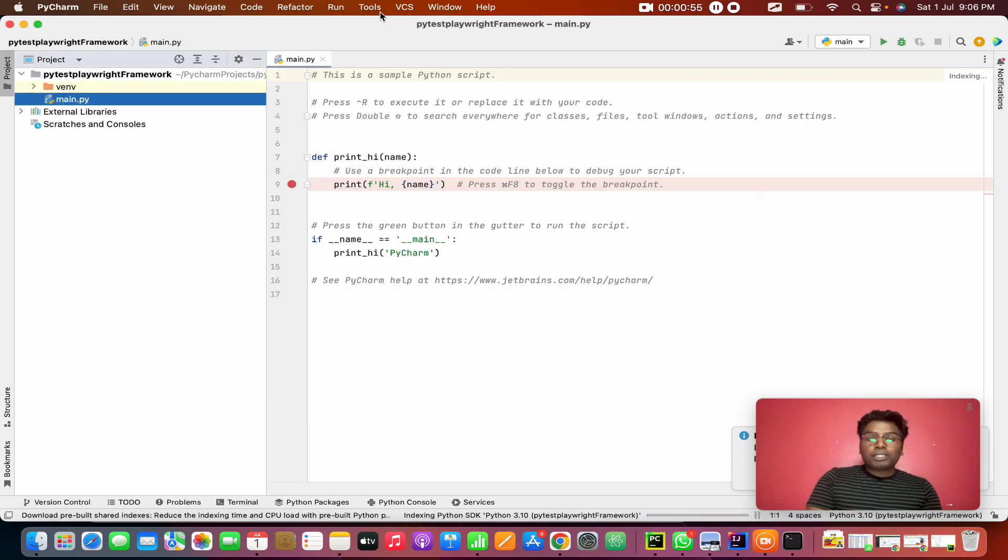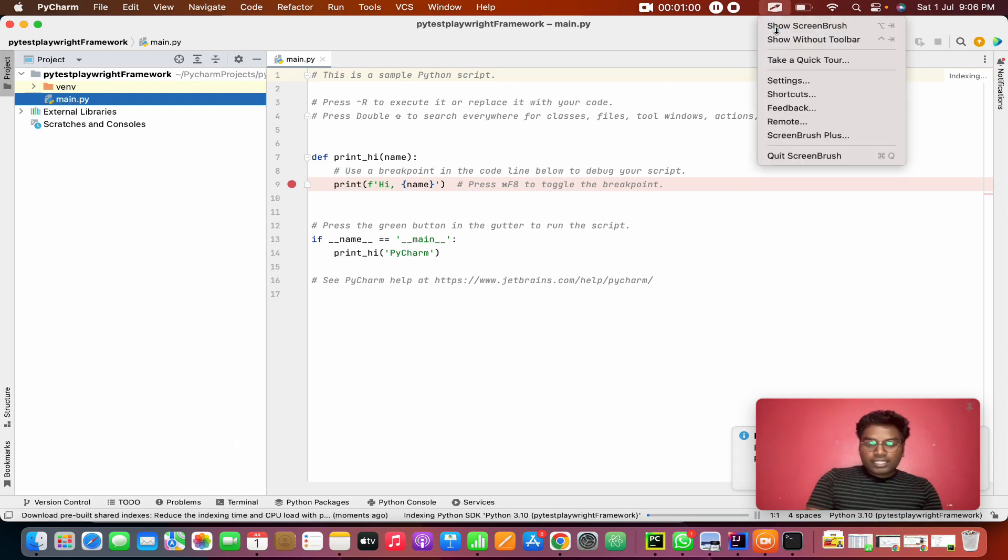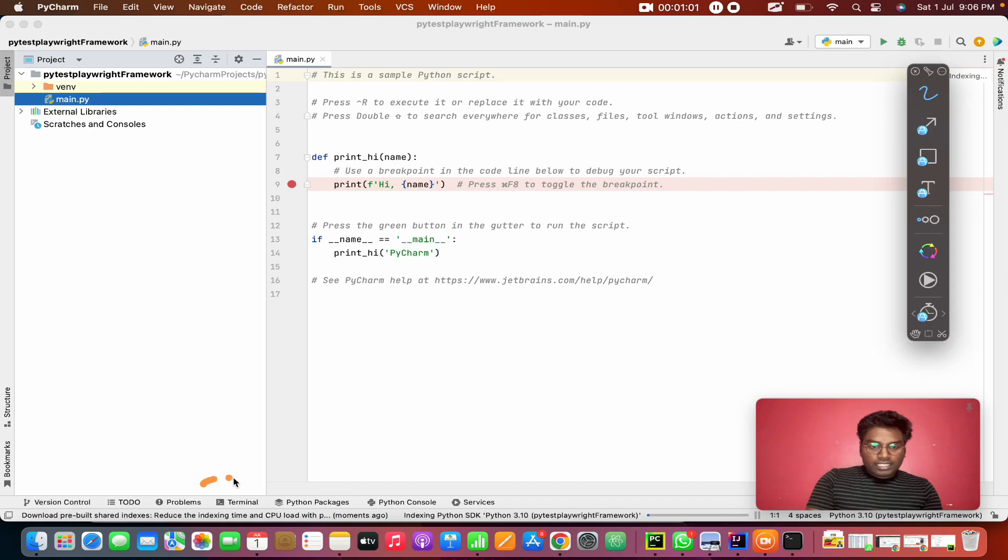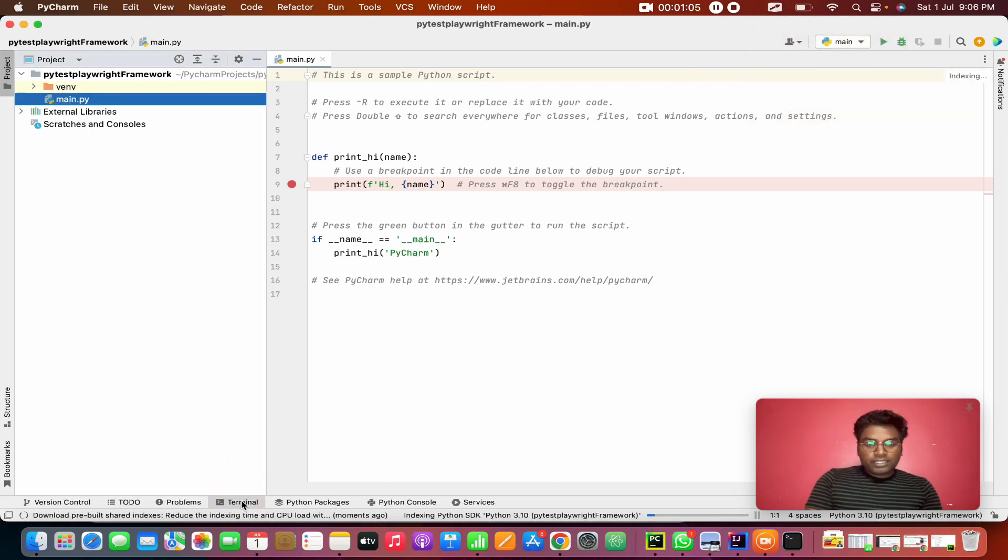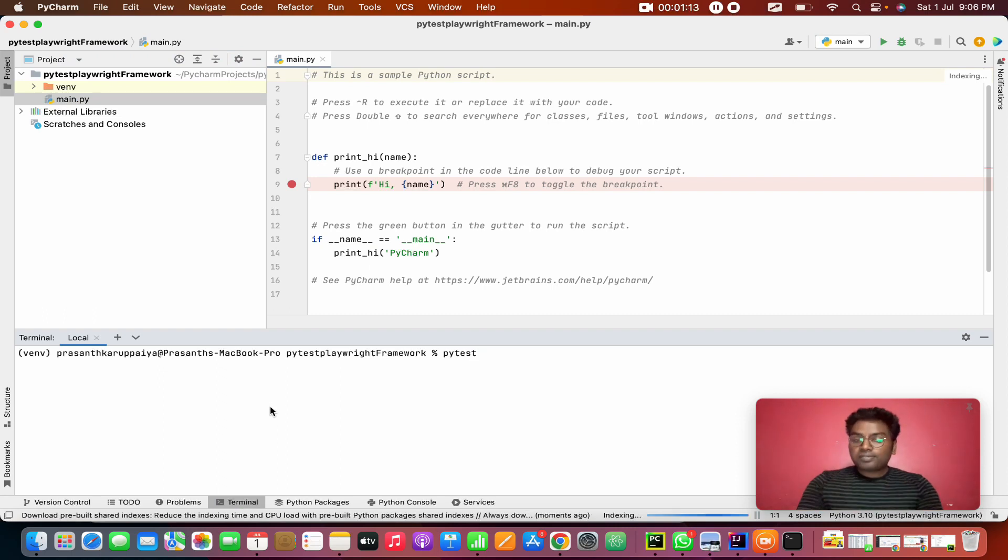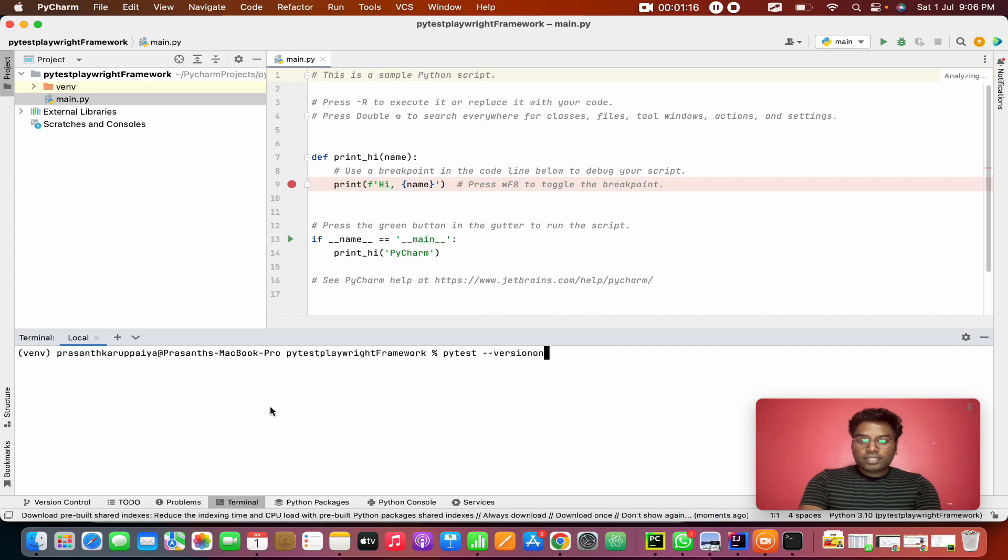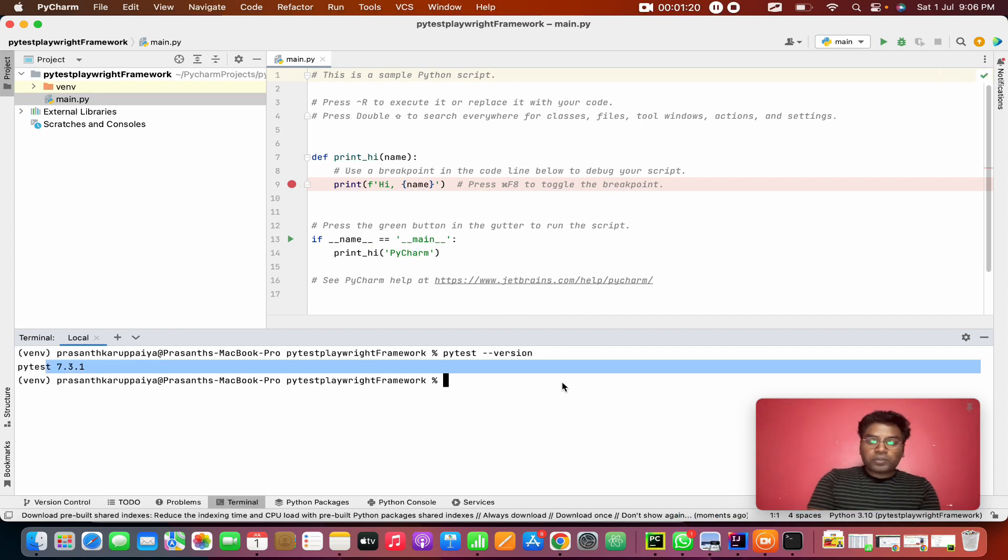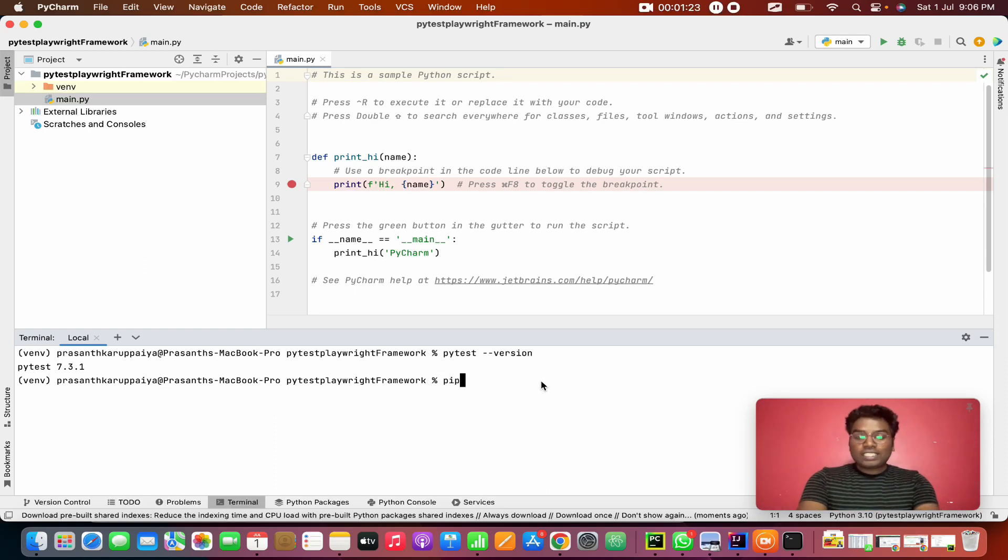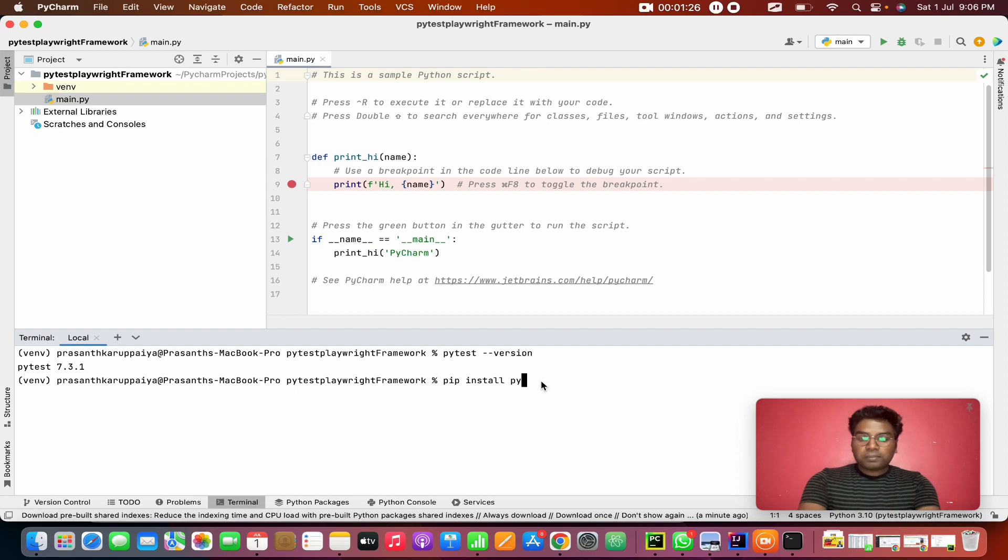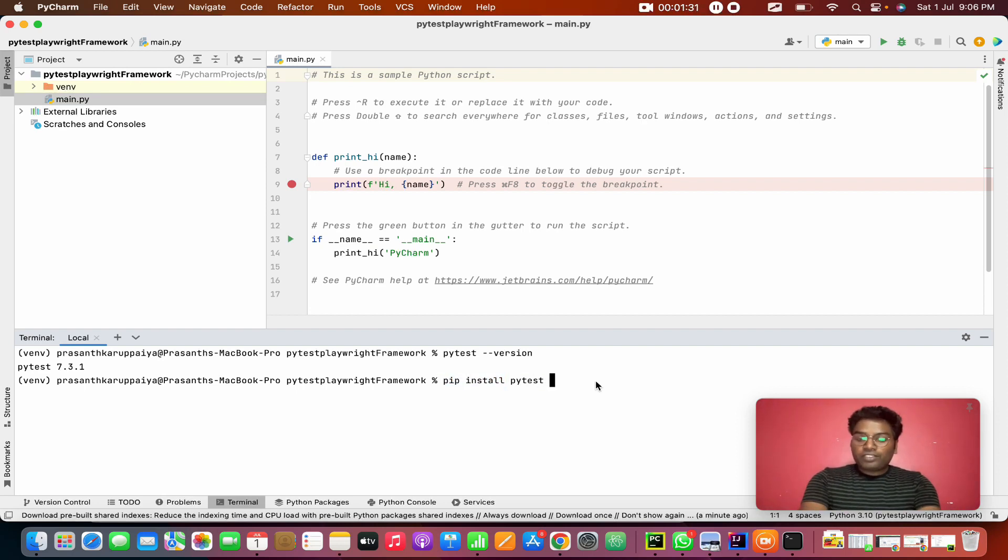I'm going to open a terminal. I'll be clicking on the terminal below. If you see this, you can click the terminal from this location. You can check if you are having PyTest, so you can check with PyTest version. See this? I have 7.3.1. Suppose you didn't have PyTest, you can install pip install PyTest.